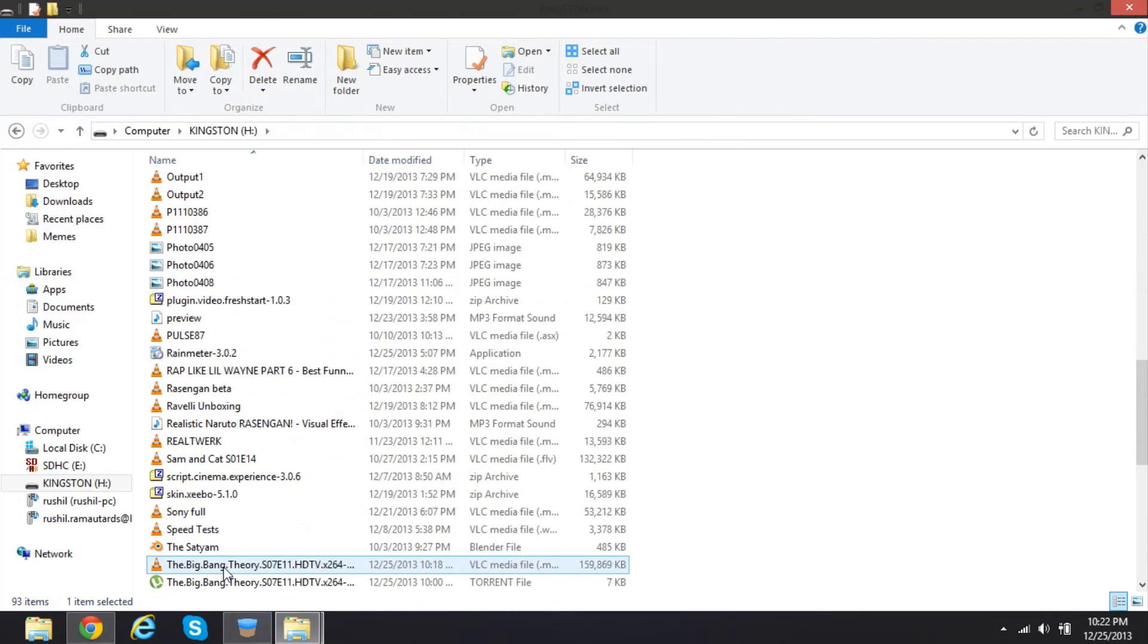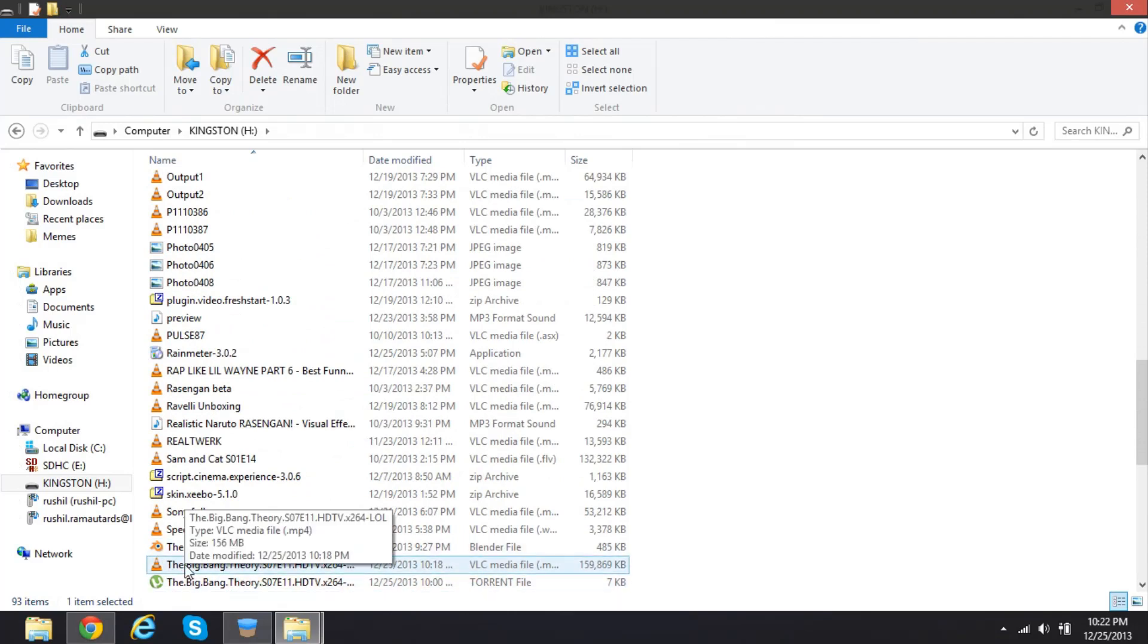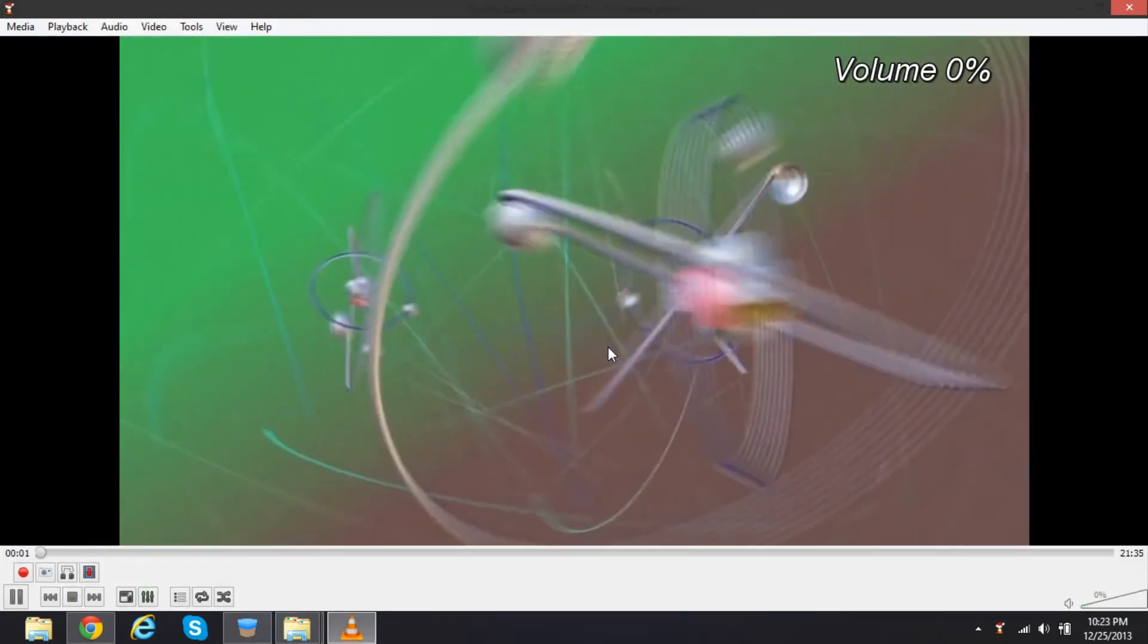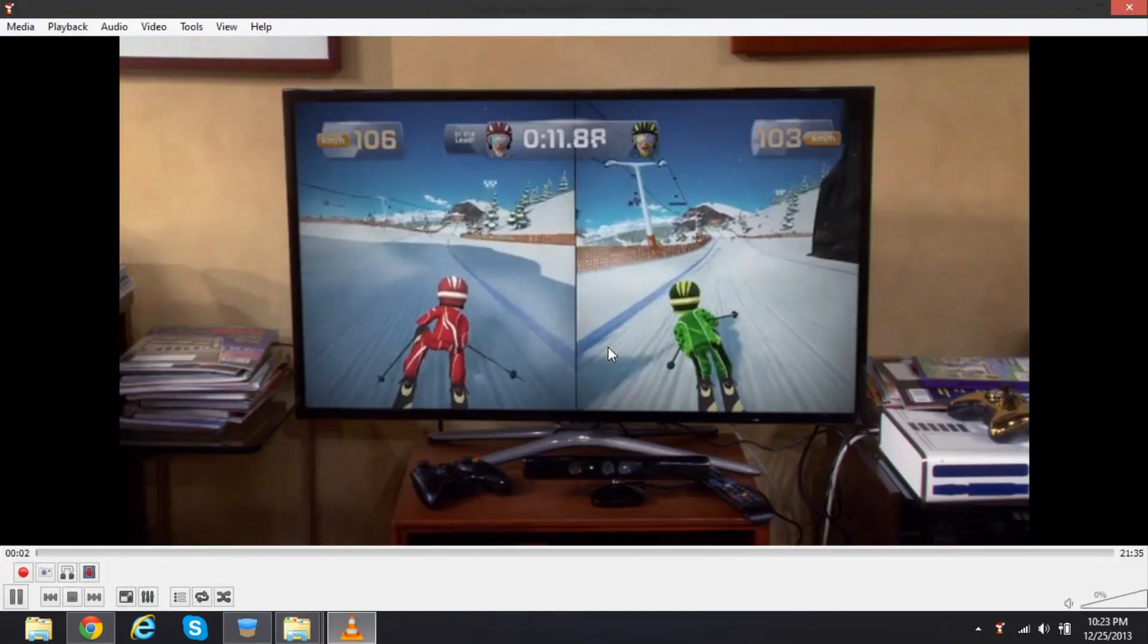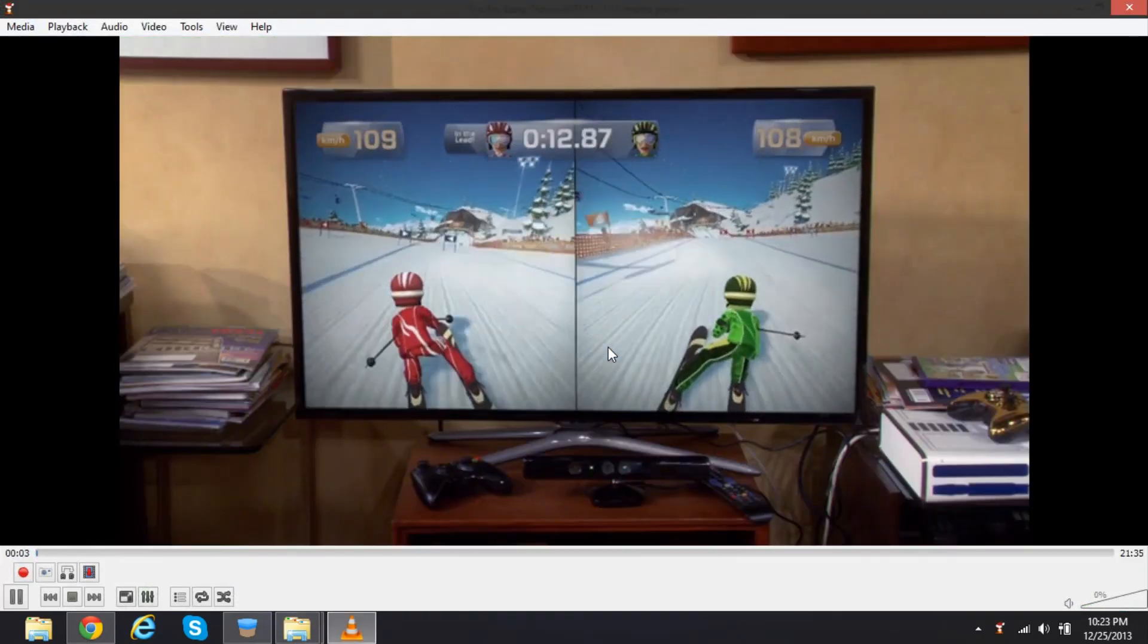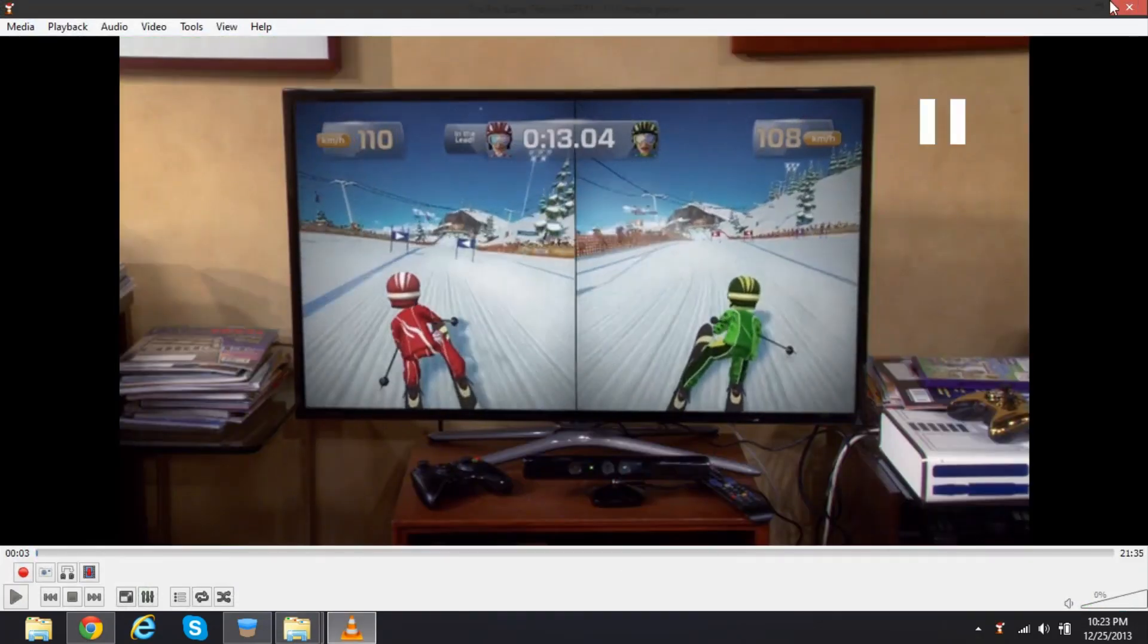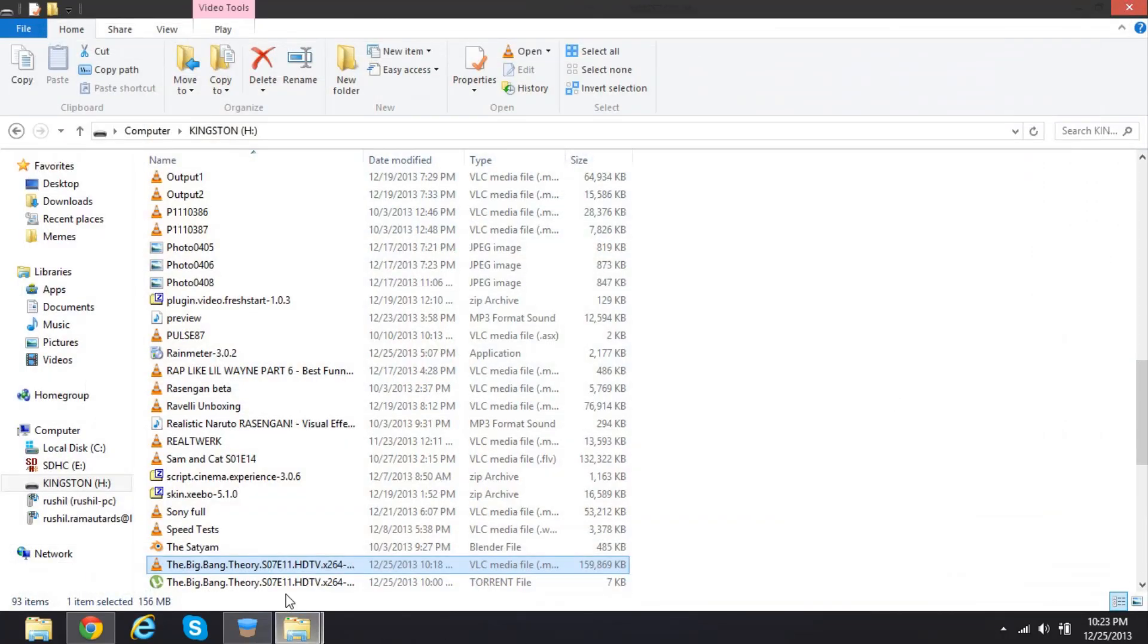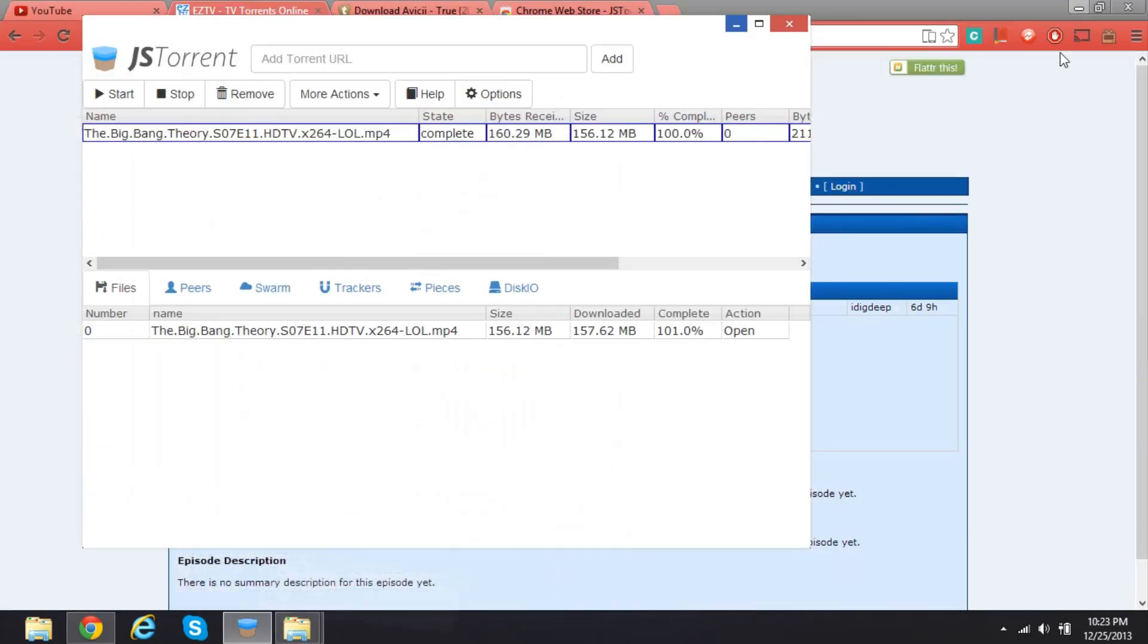Let's find it. You'll also get the torrent file. Okay, that's it. There you have it. Your episode is ready and downloaded. So this is the new version of the JS Torrent.